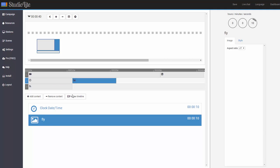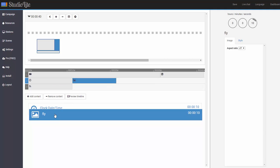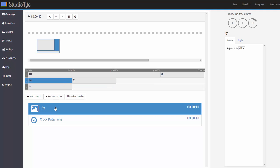But again, like before, I want to change the order. So I'll drag and drop. And now the image will come before the clock. And so now let's go ahead and preview our timeline. Click on this button right here, preview timeline.